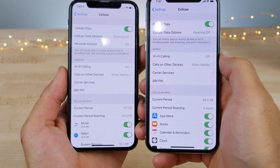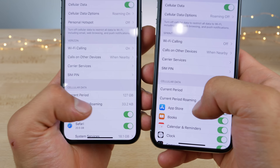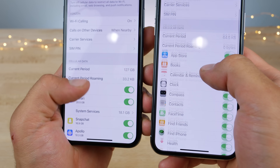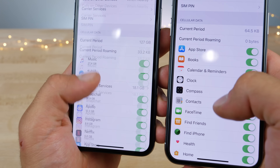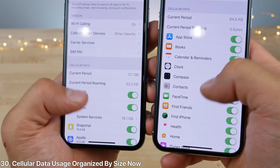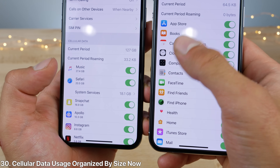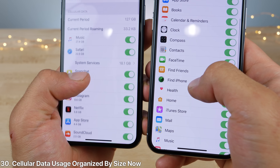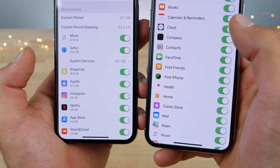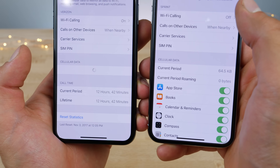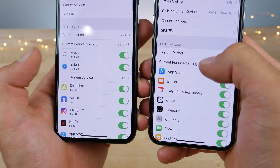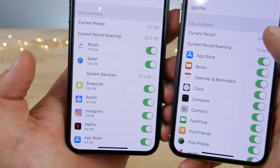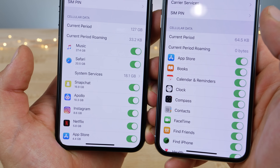In cellular options, a very nice change is that everything is now organized — all the applications — by size, and not by alphabetical order. This is something we were asking Apple for a decade to arrange, and it's now been done.